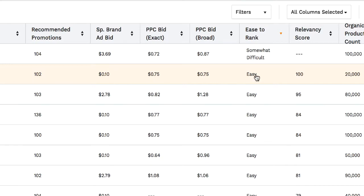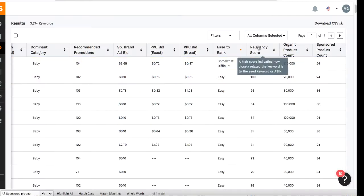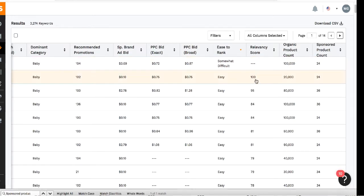The ease to rank is pretty self-explanatory — it tells you how easy it is for a new product to rank for that specific keyword. As you can see, our keyword baby towel is not that easy; it's somewhat difficult, and you definitely want to go for easier keywords when you're just starting out on Amazon. The relevancy score tells you how relevant a keyword is to the one you searched, with a higher number being more relevant and a lower number being less relevant.